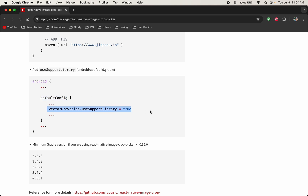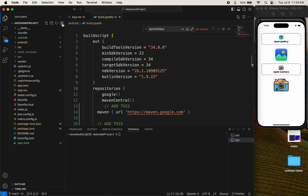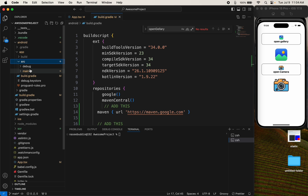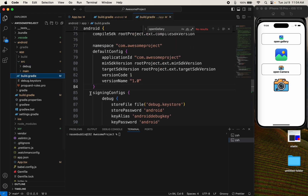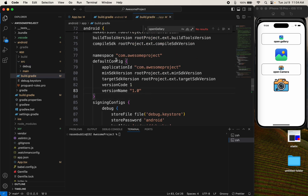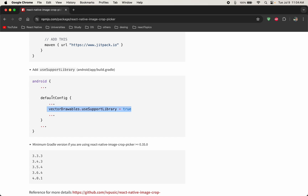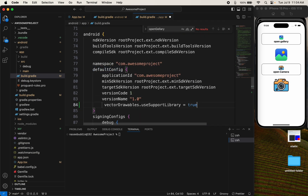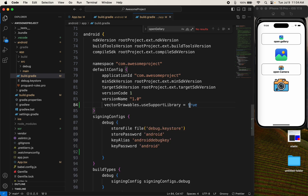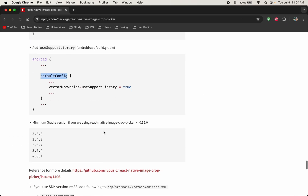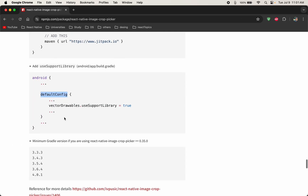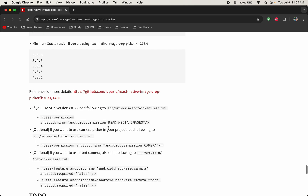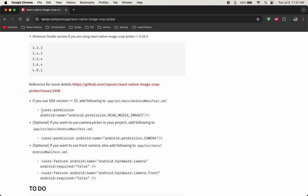Copy this command and open android/app/build.gradle, then find the default config section and paste your command there. After adding 'useSupport Library', we need to add some permissions in Android.